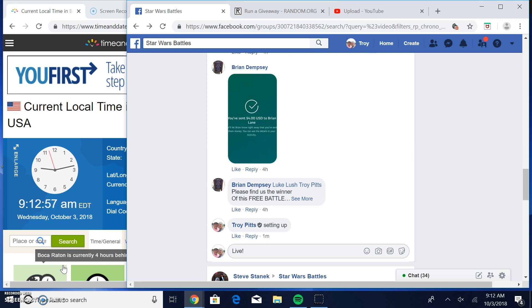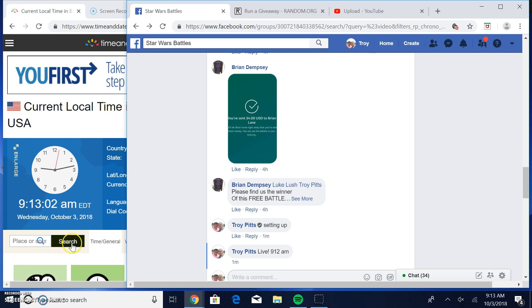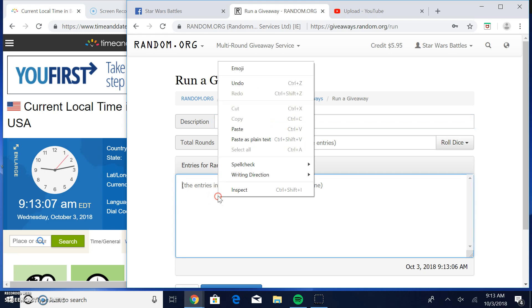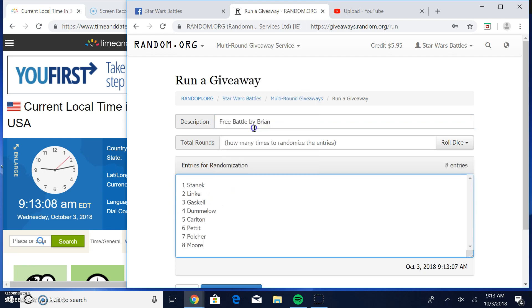We're live at 9:12, 9:13 at this time. There's your list, one through eight.